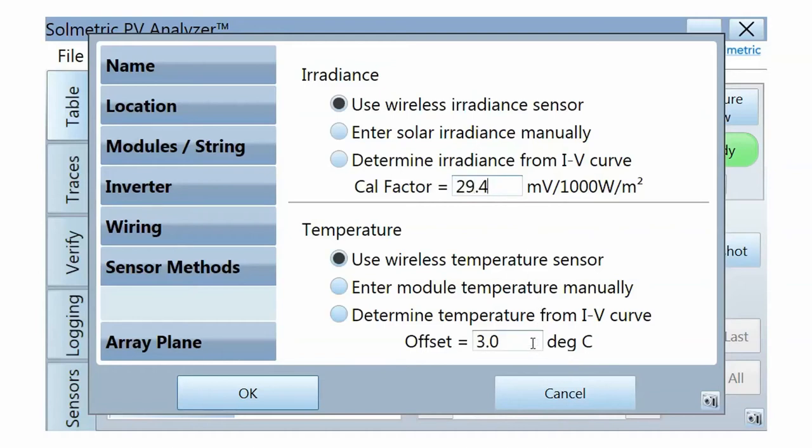Also, enter an estimated temperature offset. This is the temperature rise from the temperature sensor on the back of the PV module to the actual PV cells encapsulated within the module.